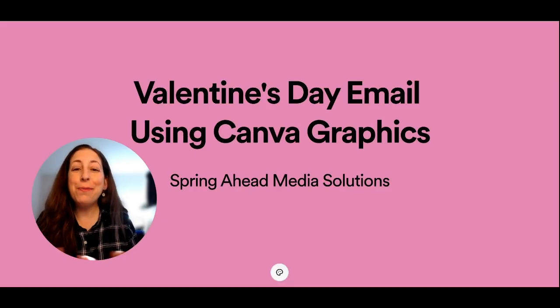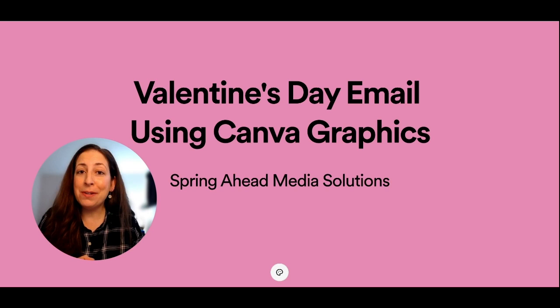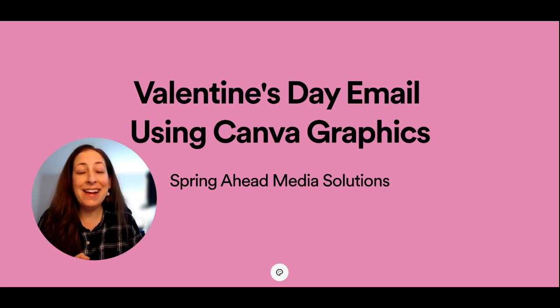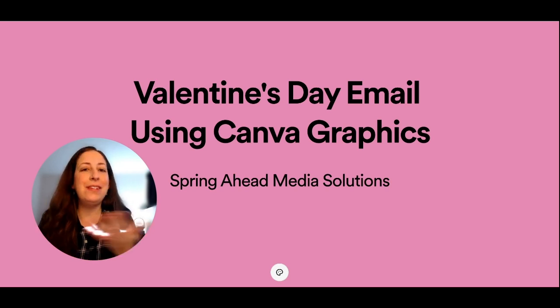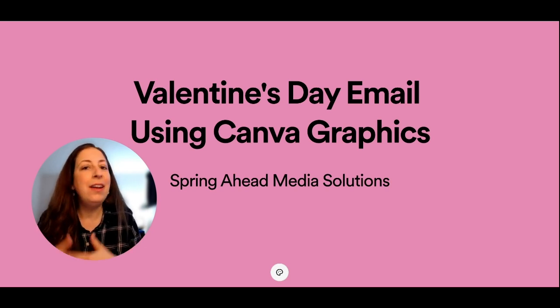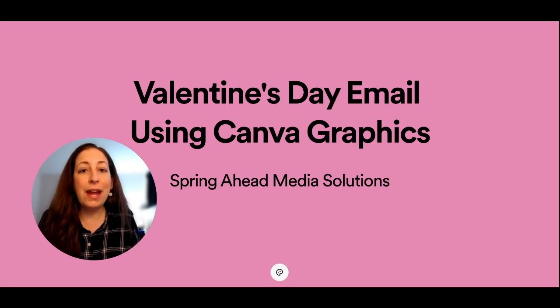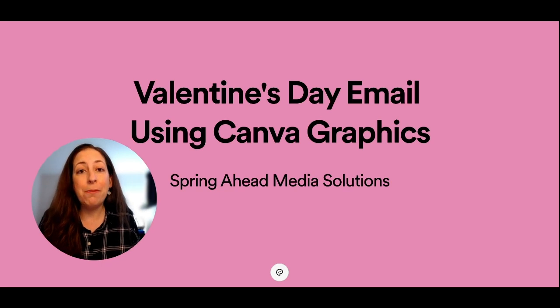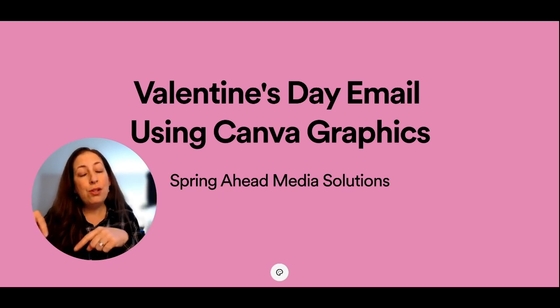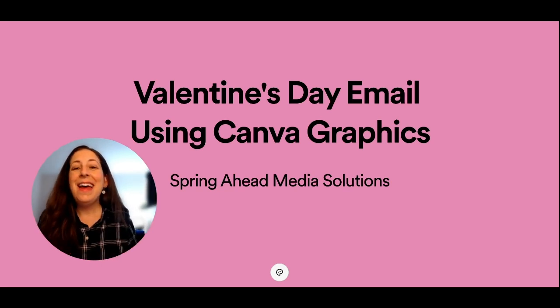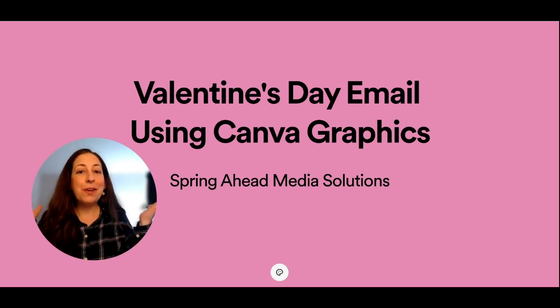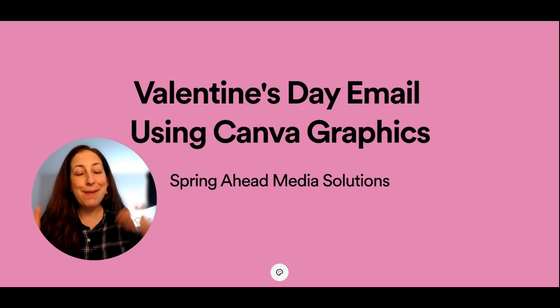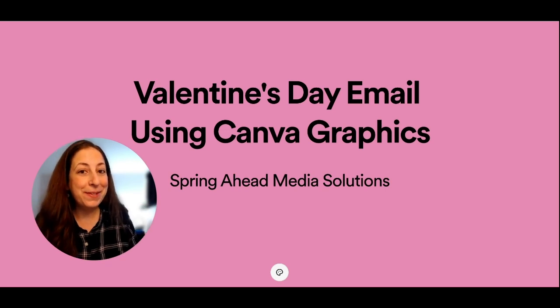Well, there we go. I hope that you and your subscribers have a wonderful Valentine's Day. Of course, the tips you learned here can be used for any holiday. If you want to learn more about MailChimp, don't forget to subscribe to my channel. I have videos coming out all the time and I'll see you around.